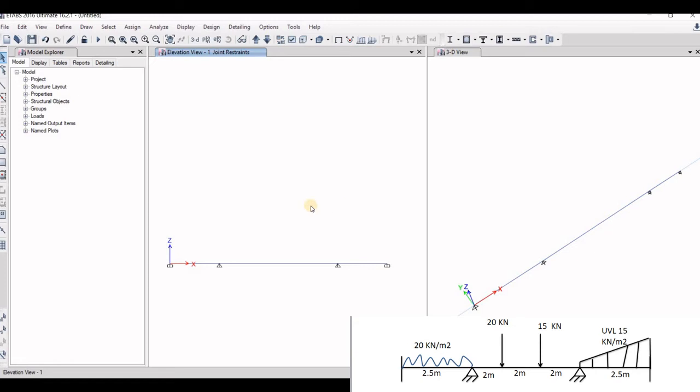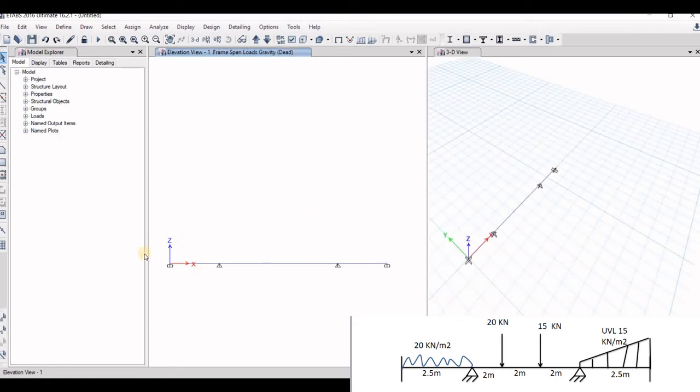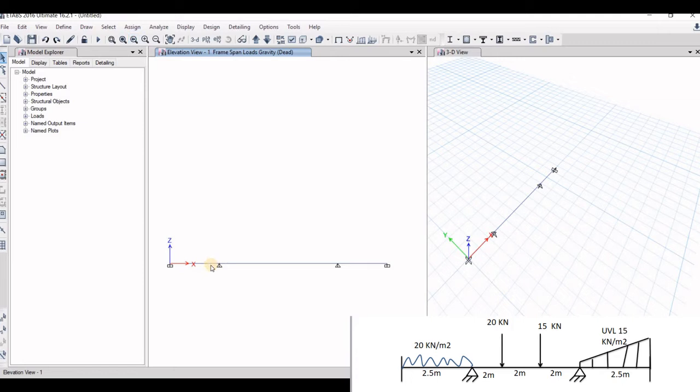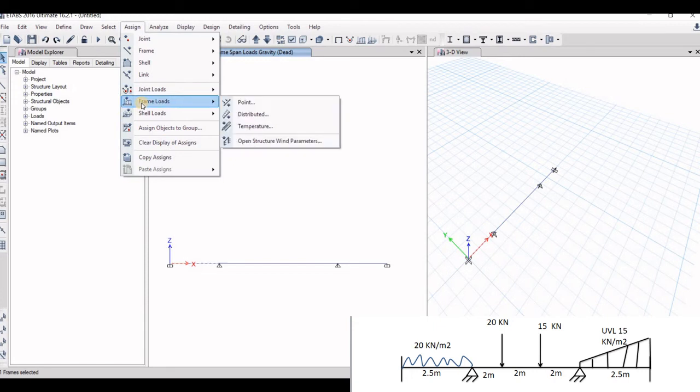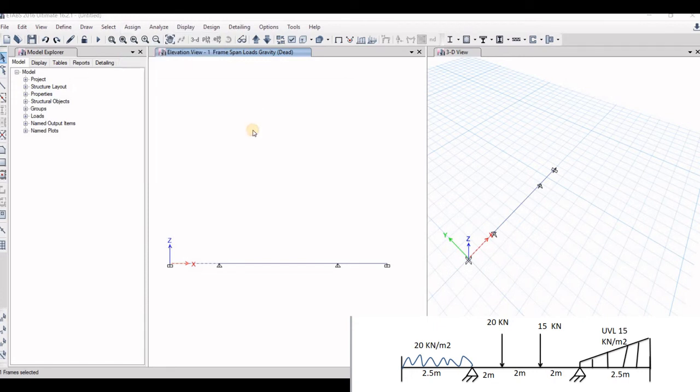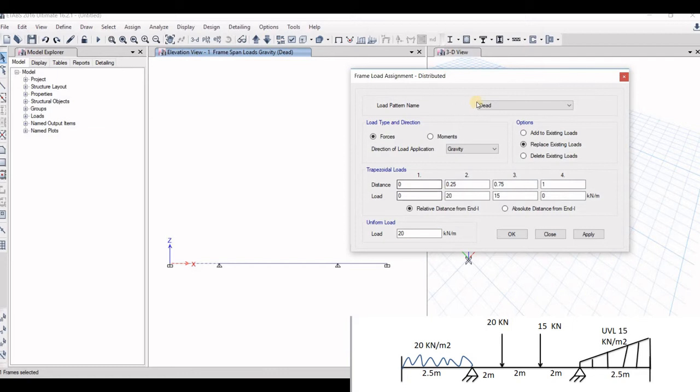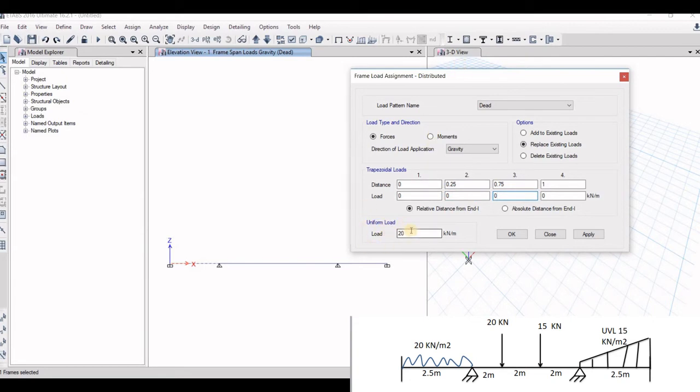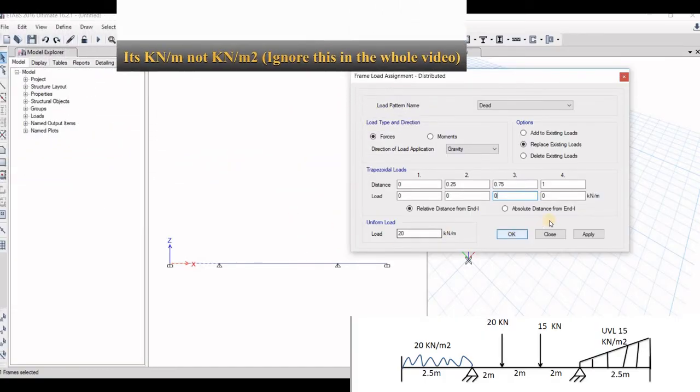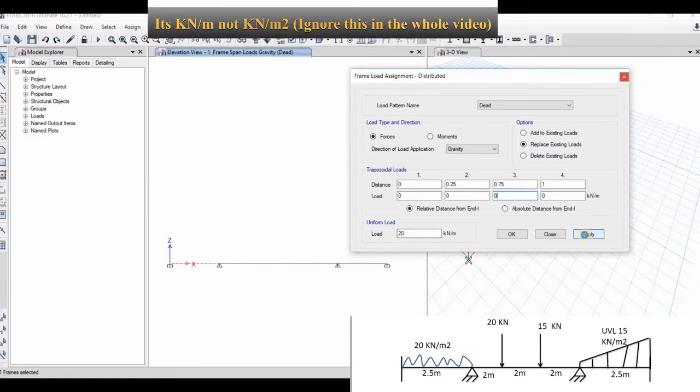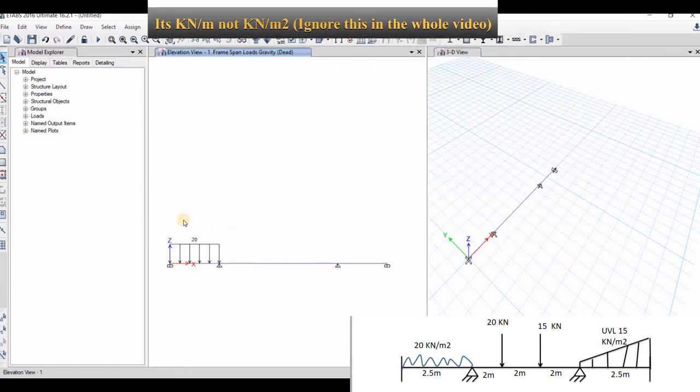Now what we will do here is loads have been applied in the figure as well. So we will select the first span, go to assign, go to different types of load patterns. We will select frame load, go to distributed load. Just select this uniform load as 20 kilonewton per meter that is being given in the figure. Go to apply. The first UDL of 20 kilonewton per meter is been applied.